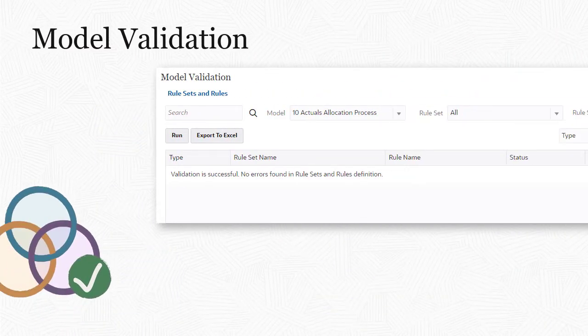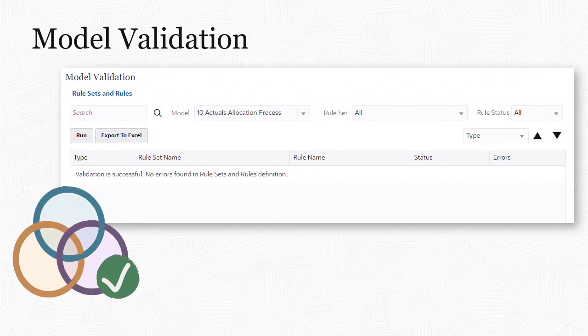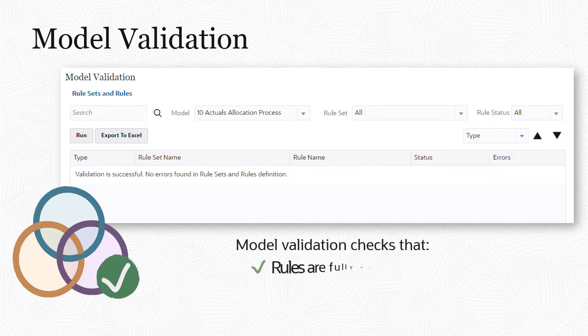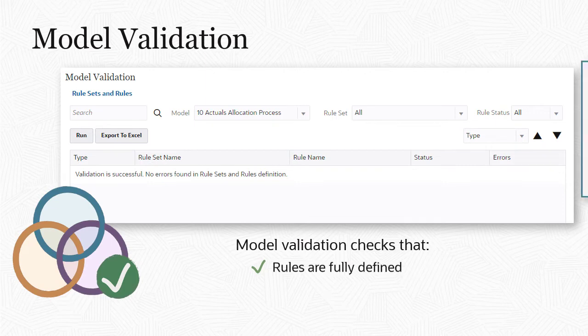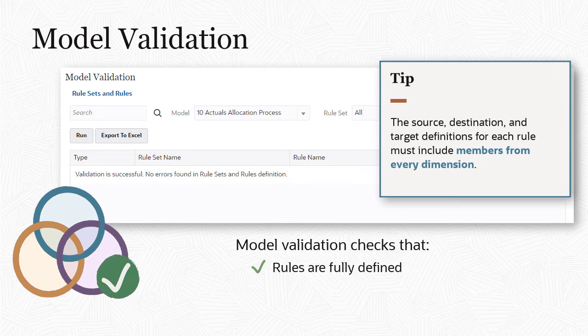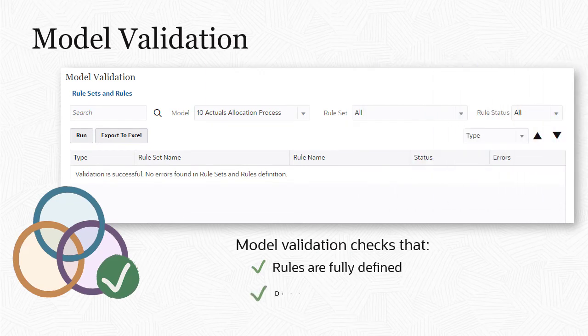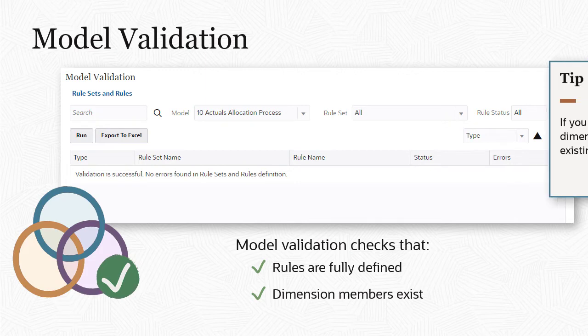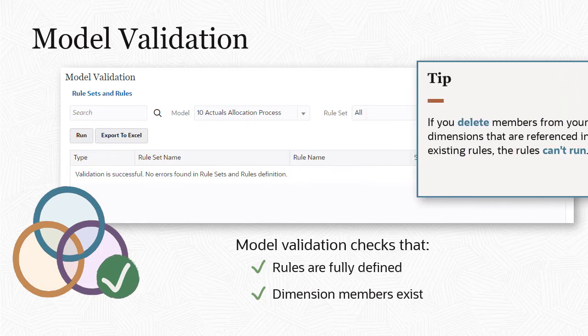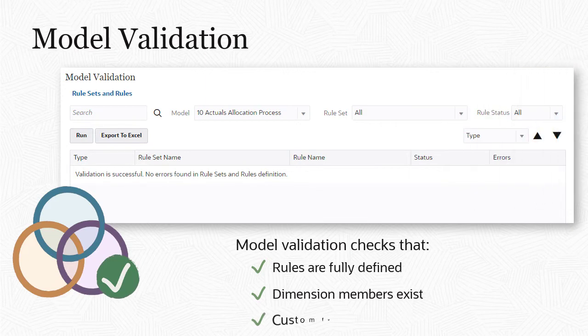Before running models, you validate them to make sure there are no potential calculation failures. The validation checks each rule for these conditions: Each rule is fully defined. That is, the source, destination, and target definitions for each rule includes members from every dimension. Dimension members referenced in your rule definitions exist in the database. If you delete members from your dimensions that are referenced in existing rules, the rules can't run. Custom formulas are valid.